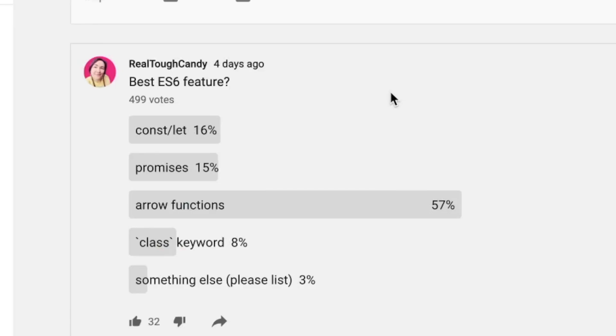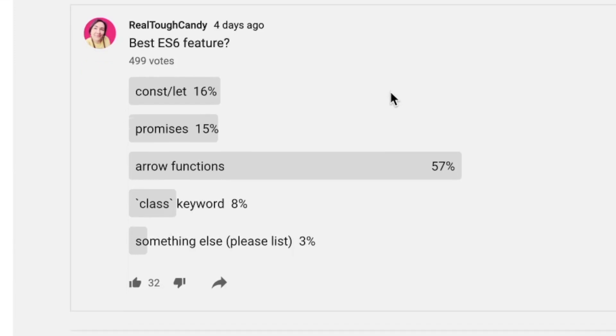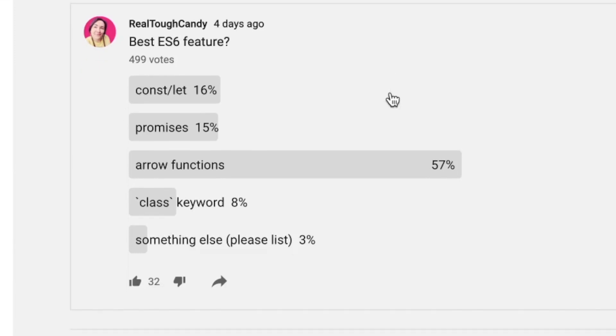To recap, the best ES6 feature: 499 votes, 16% said const and let, 15% said promises, 57% said arrow functions, 8% said class keyword, and 3% said something else. Developers, thanks for participating in this poll.